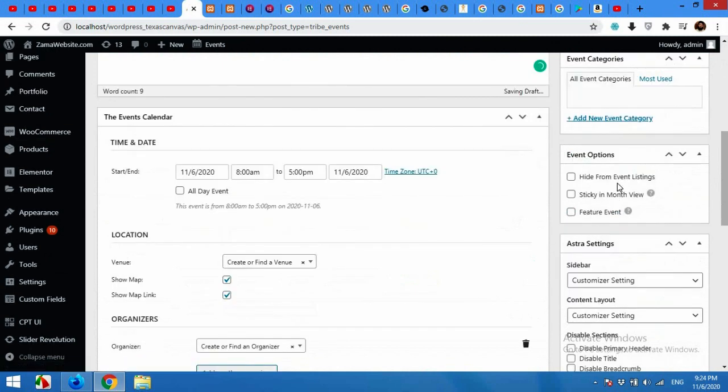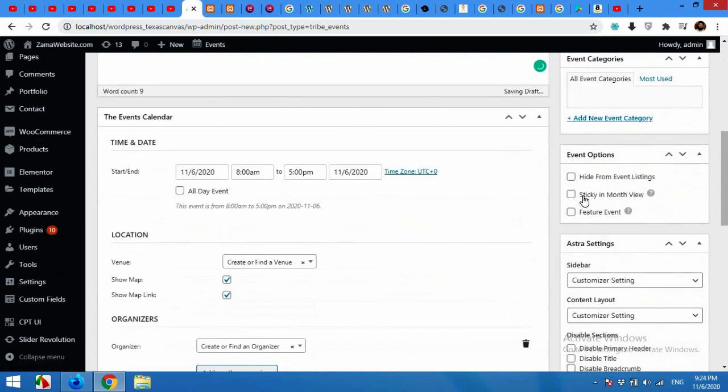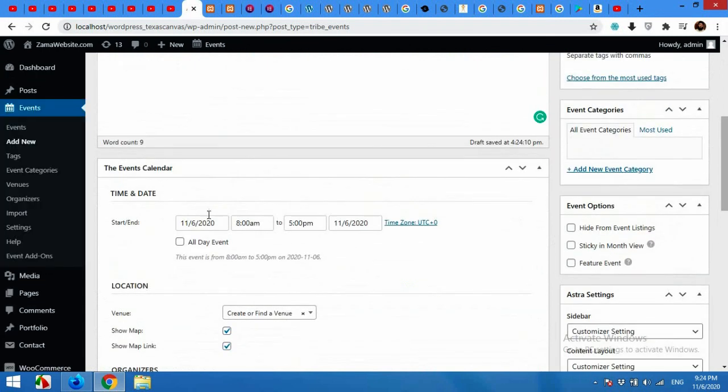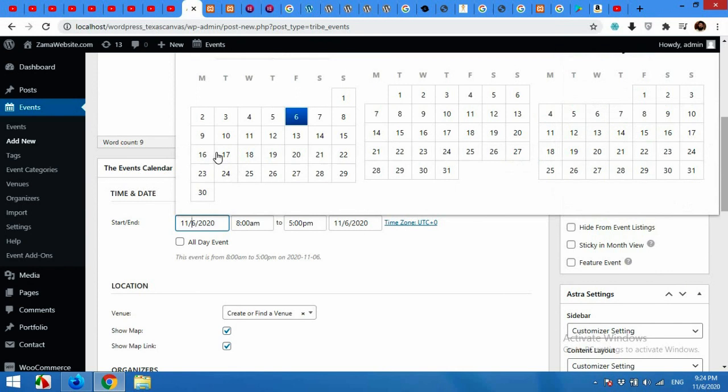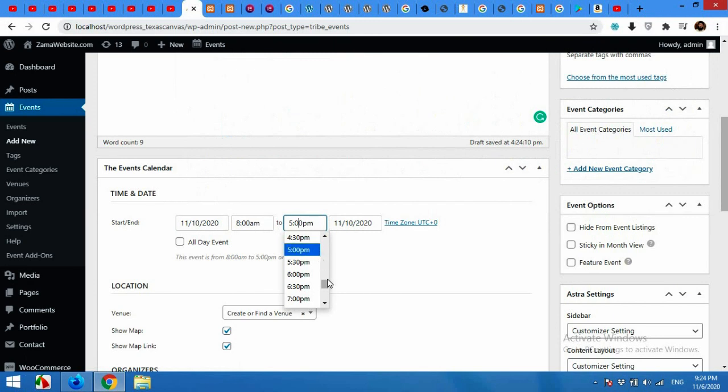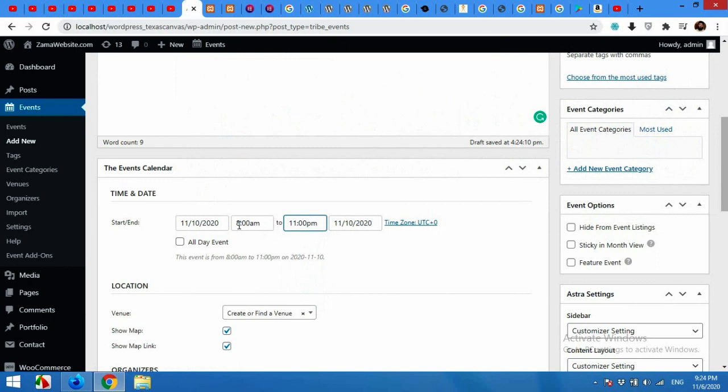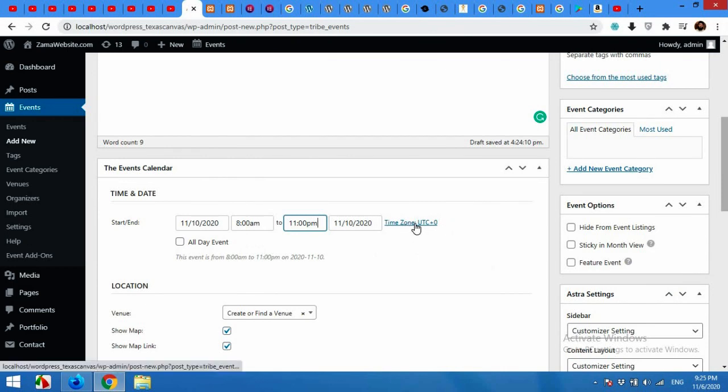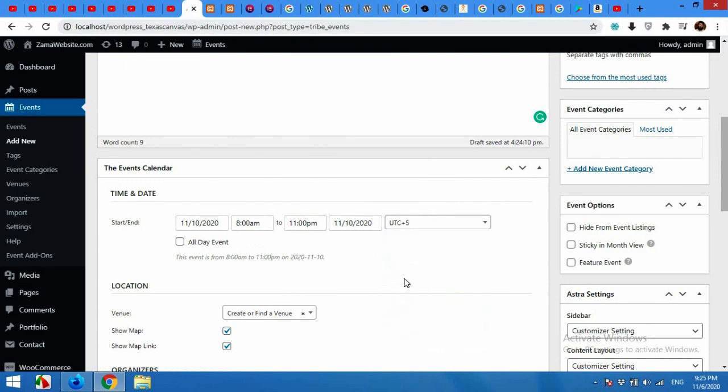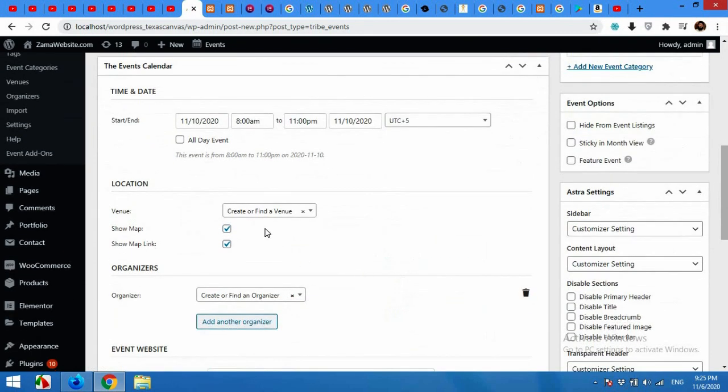You can hide events from the listing or you can make it sticky in the month view or you can feature this event. These are the three options. You can choose start date and end date and also the time. So I'll choose 10th November starting from 8 AM and ending the same date but 11 AM, which will be three hours. You can also make this an all-day event and you will have to choose your time zone. In my case it's plus five.